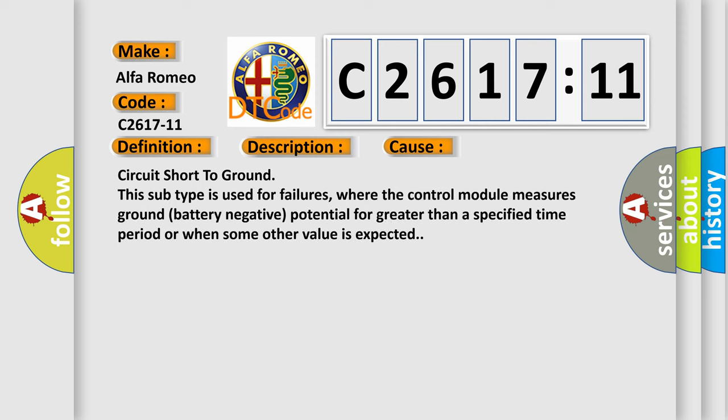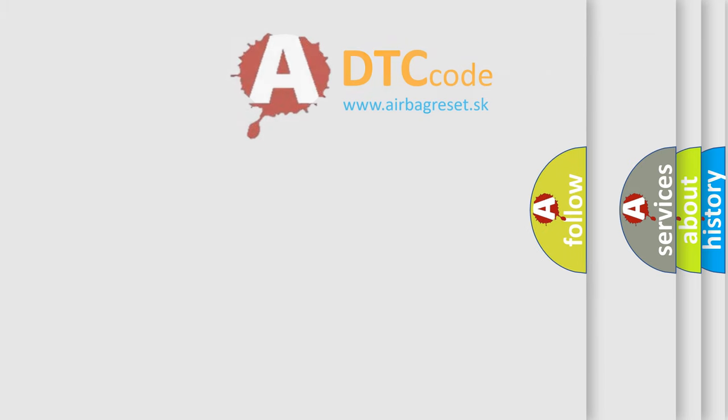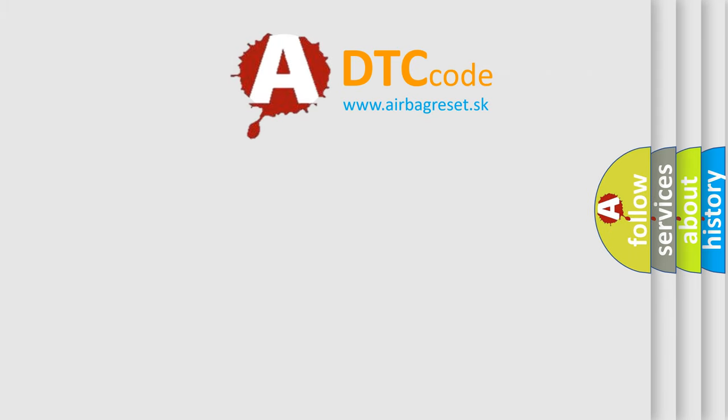This diagnostic error occurs most often in these cases: Circuit short to ground. This subtype is used for failures where the control module measures ground battery negative potential for greater than a specified time period or when some other value is expected.